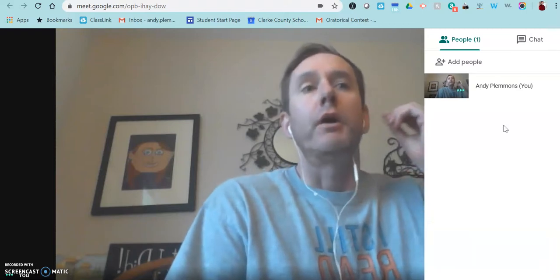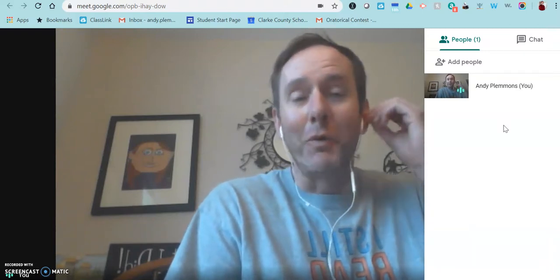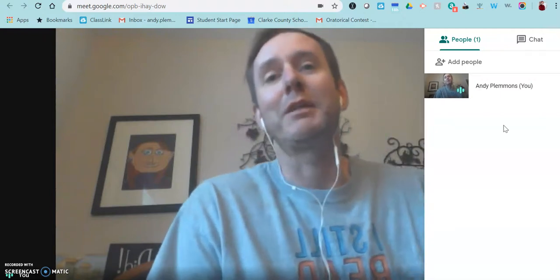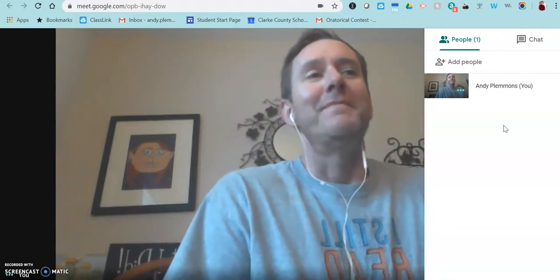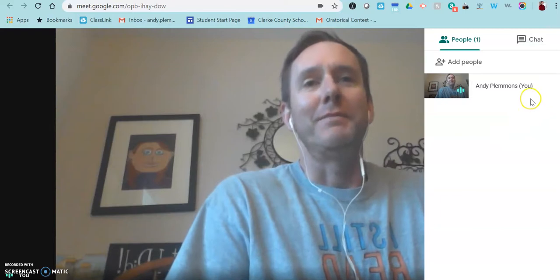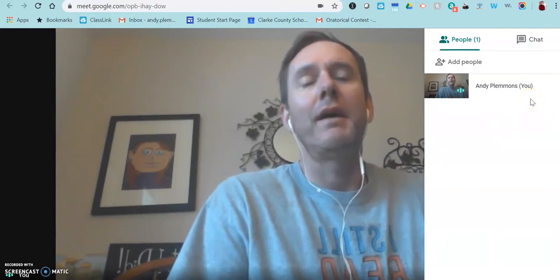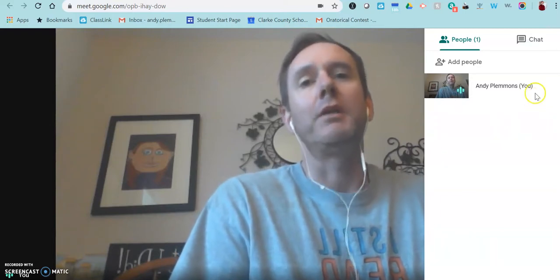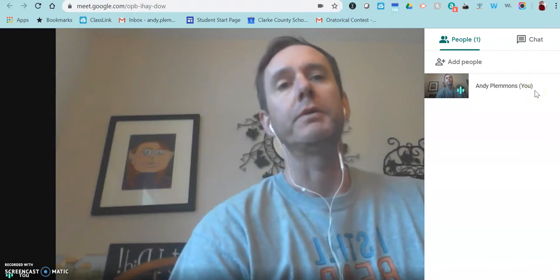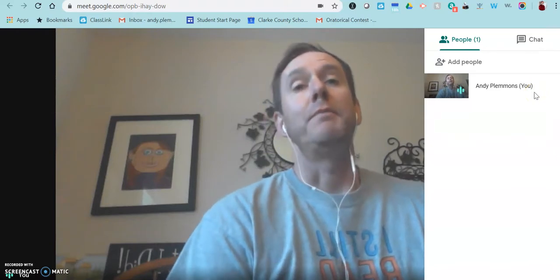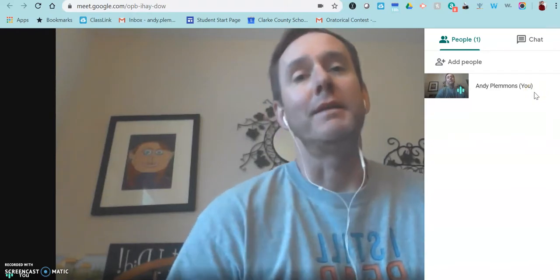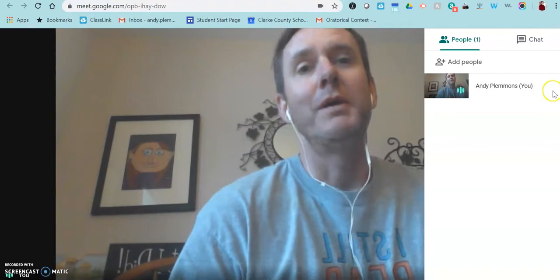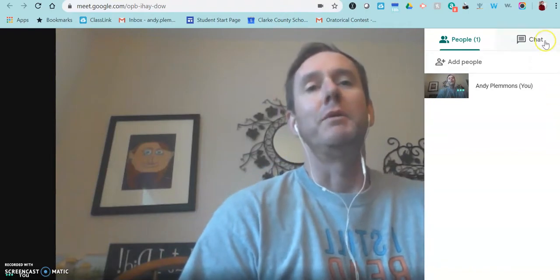You could always eject people from the room and not allow them to be in the room. But I think in the beginning, you're just going to have to set up some ground rules about if I mute your microphone, you keep it muted until I tell you that you can unmute.